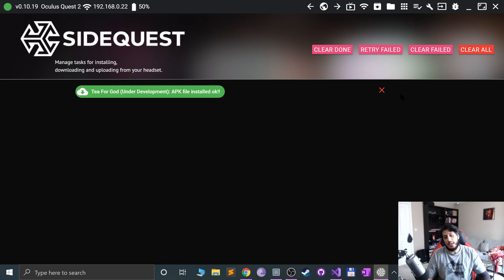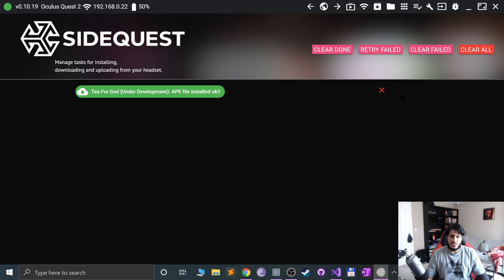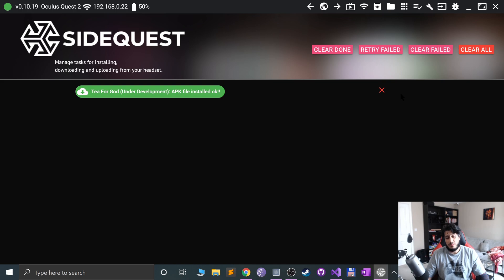And as usual, I look forward to seeing you in the next video. If you have any questions in the meantime, feel free to hit us up on the Discord group, link in the description.